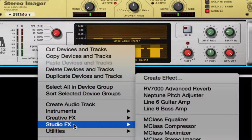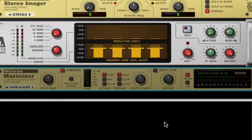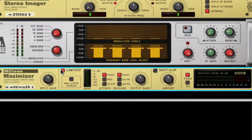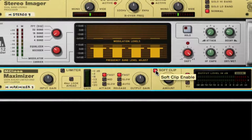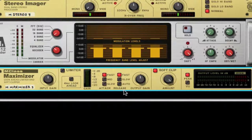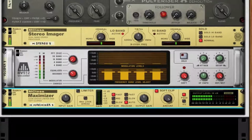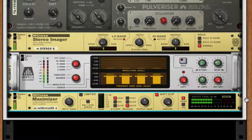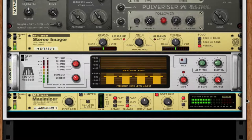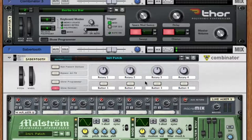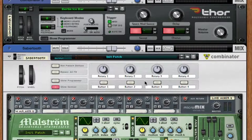To throw it all together, throw in a maximizer. Take off the limiter, turn it into soft clip at full amount, and set the release to auto. And there you guys have it — your very own Sabretooth.